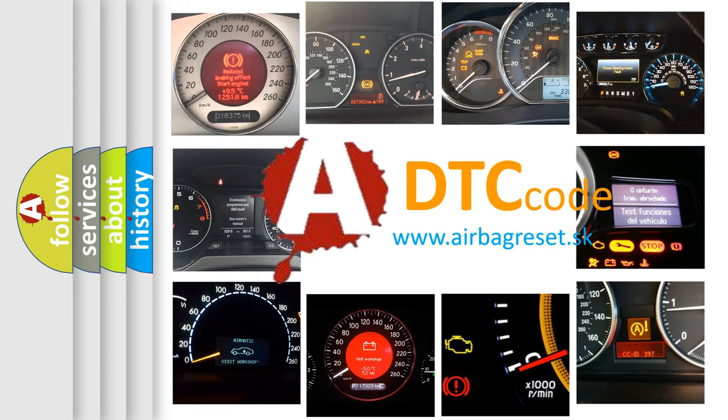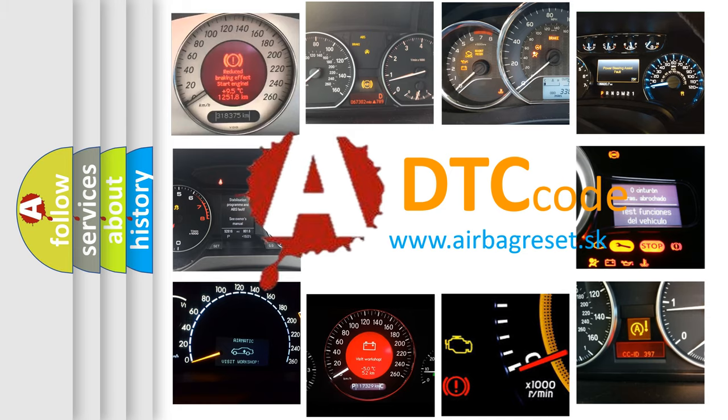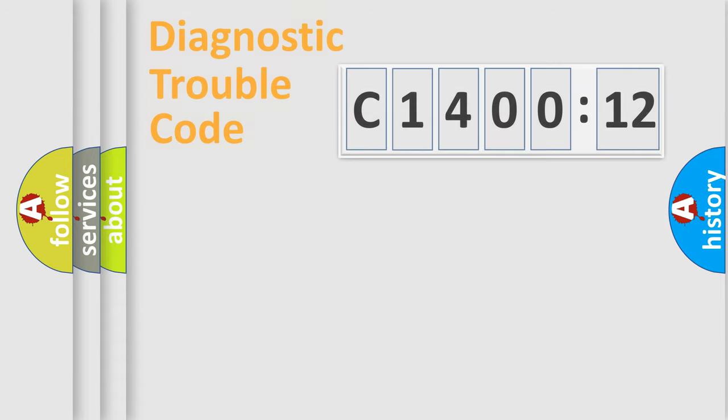What does C140012 mean, or how to correct this fault? Today we will find answers to these questions together.